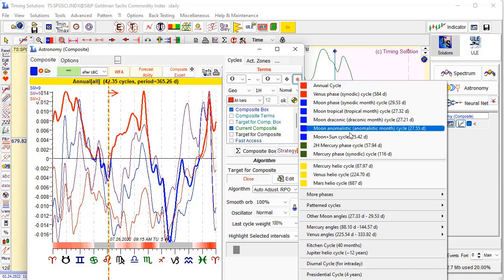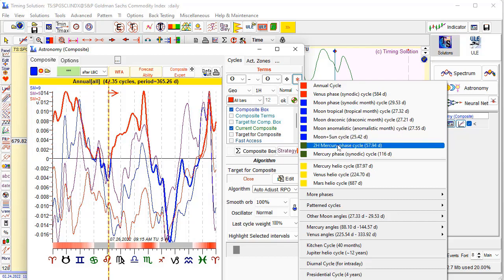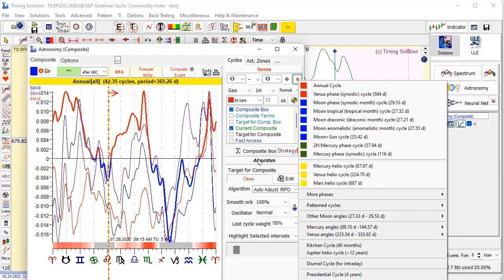Moon anomalistic cycle — users practically do not use it, but actually it's a good cycle. This is the angle separation between the moon and perigee. The period of moon perigee is about 9 years. So this is the angle separation between the moon and moon perigee. And also this very interesting cycle: moon plus sun — this is not moon minus sun like moon phases, but plus.